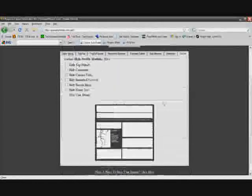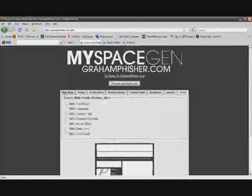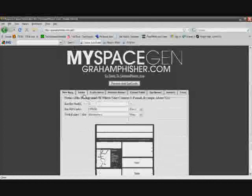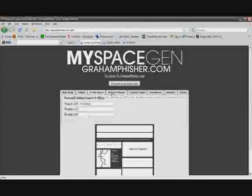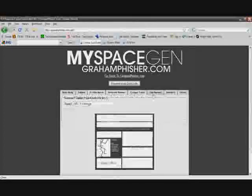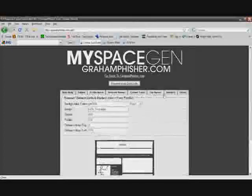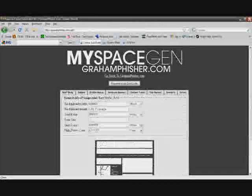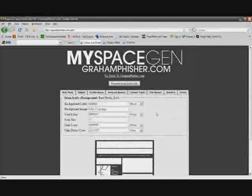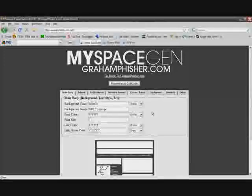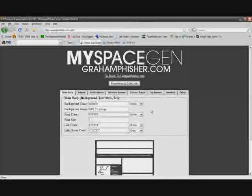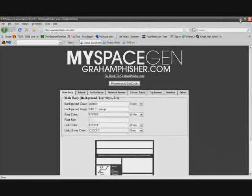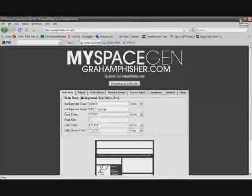As you can see, this is a great MySpace layout generator. He goes in great detail. Everything you could possibly need for making your own MySpace layout is over here, and you don't have to mess with any of that coding. It's just awesome. So thank you again, Graham Fisher.